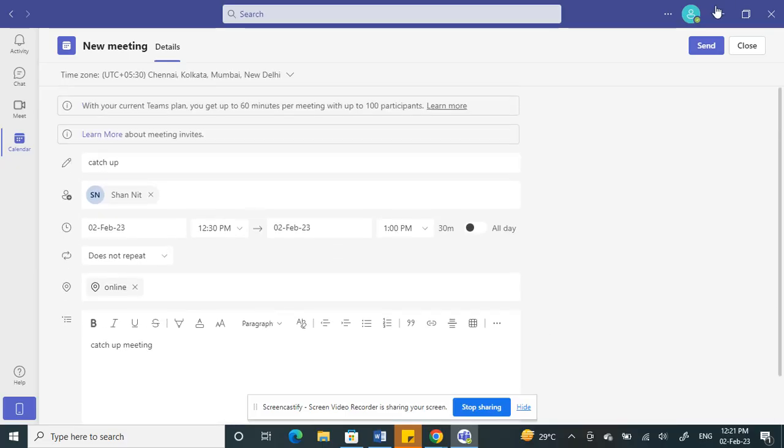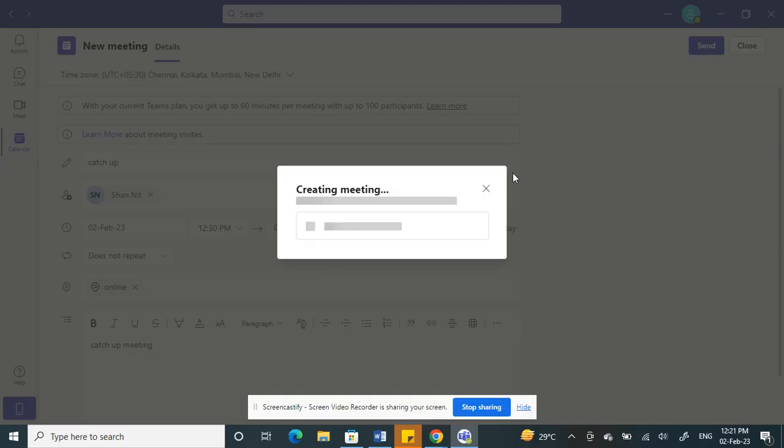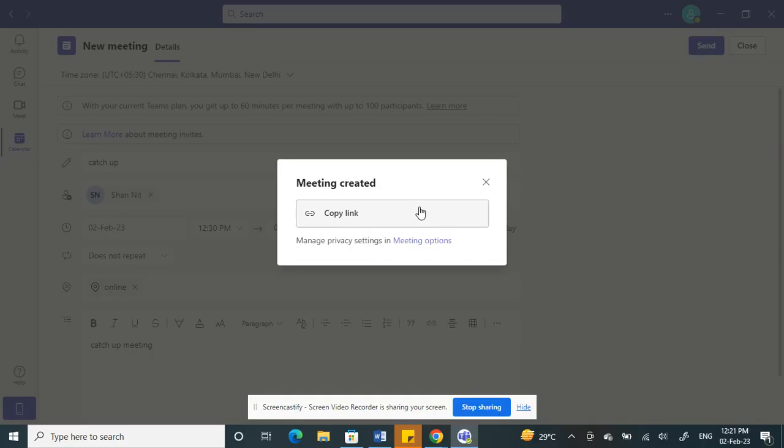Once that's done, all we have to do now is click on Send. It's now creating a meeting and will send the invites to all the attendees.